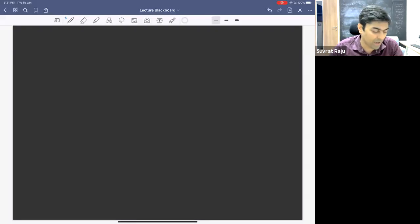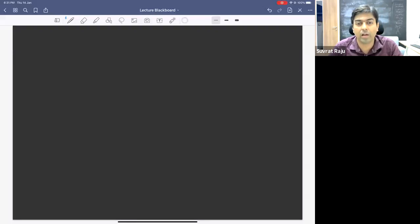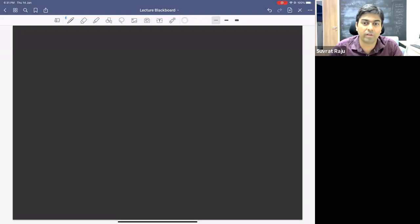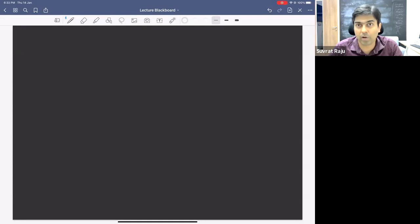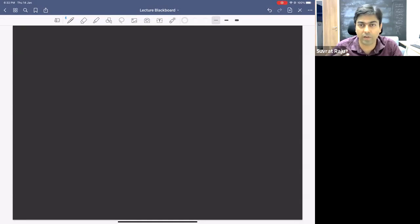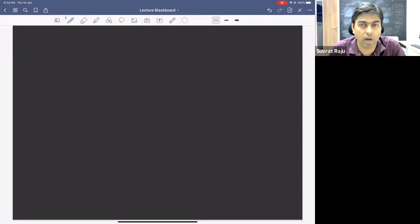So today I thought we would continue with that discussion. But before we continue, if there are any questions from yesterday which were left over and which we couldn't discuss, this might be a good time to look at some leftover questions, and then we could start and go on to other things we'd like to discuss.